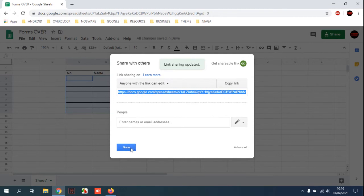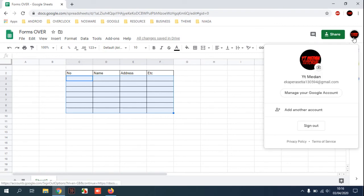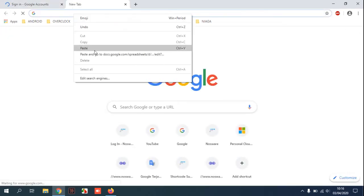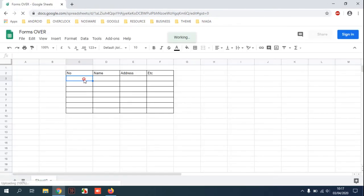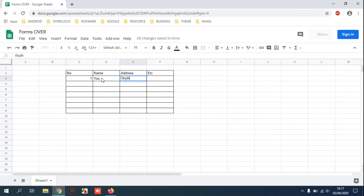And if you log out and then open with that link, you can edit here. For example: number one, name, address, and it is see here.